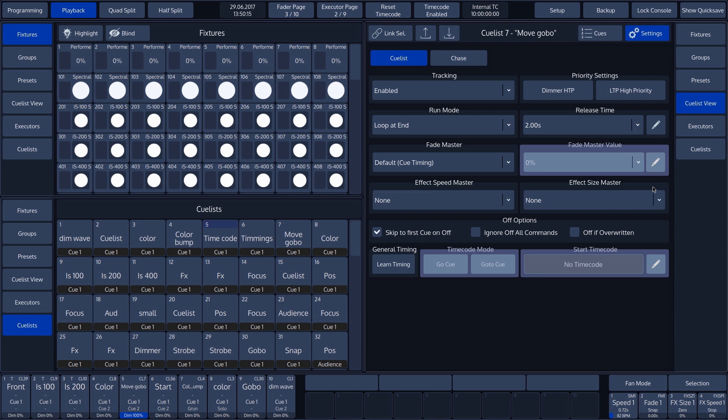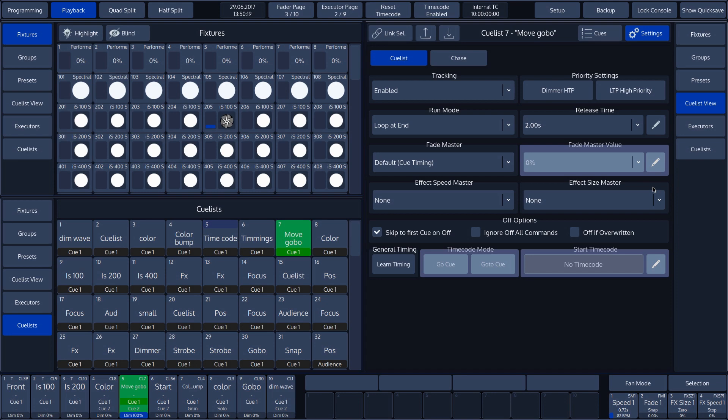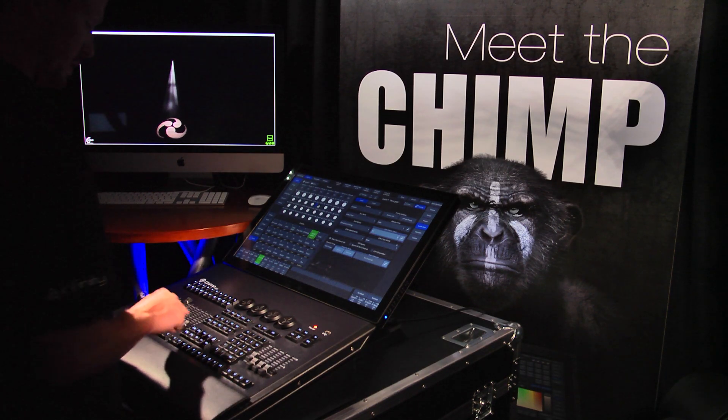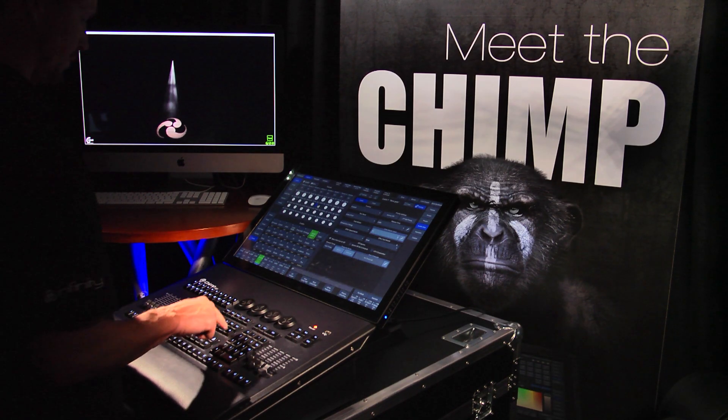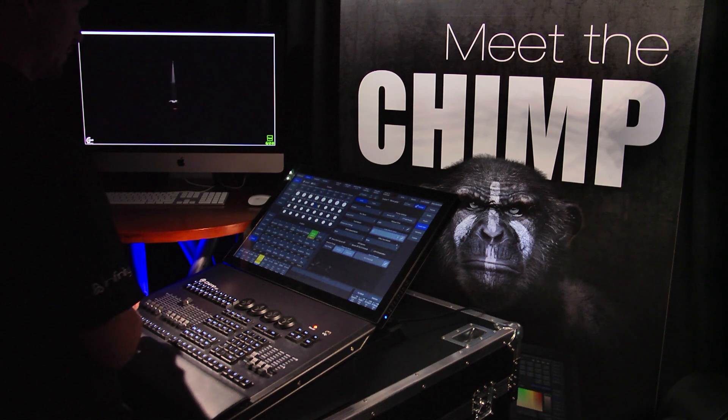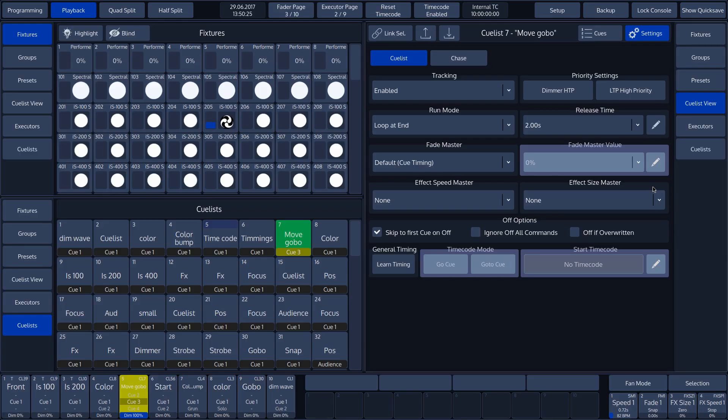Underneath, you can see various off options, which we can check or uncheck. The first option is skip to first cue on off. When this function is activated, the cue list will always return to the first cue in the cue list after an off command. If this function is switched off, then the cue list will remain at the cue where it received the off command.